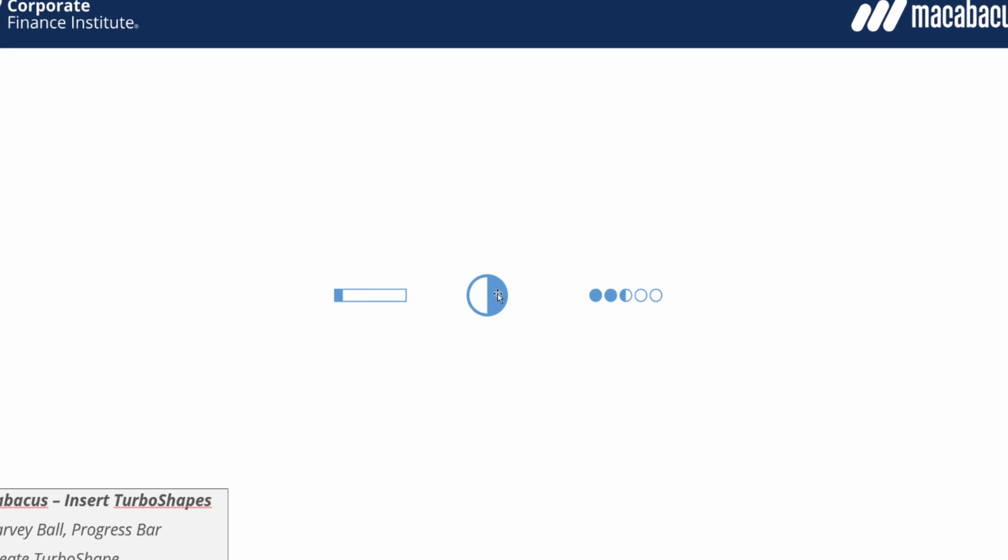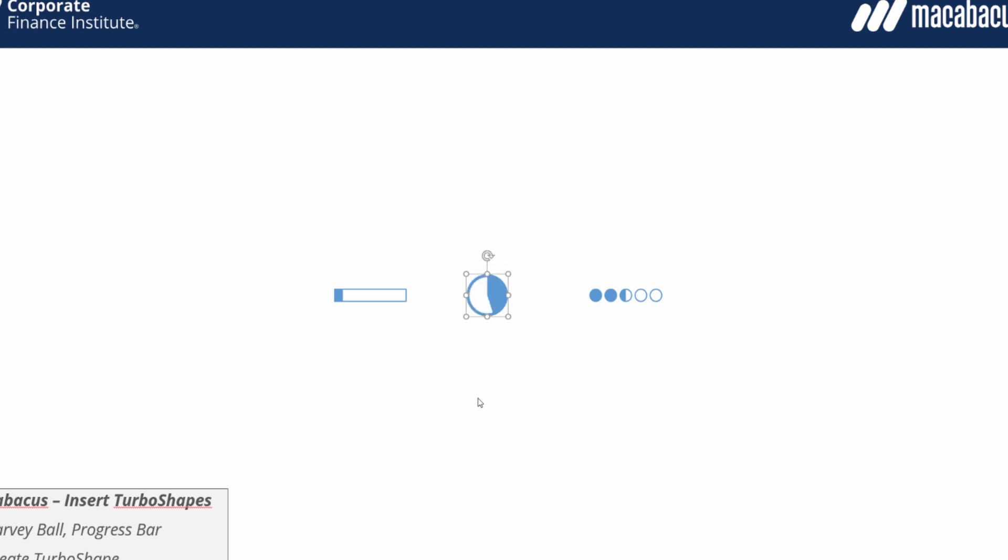For the Harvey ball we could click on it and again adjust the slider if we like in 25% increments or go in here if we're interested in setting an exact number. We can also use the change cycle here to go through different interesting formats for the Harvey ball.